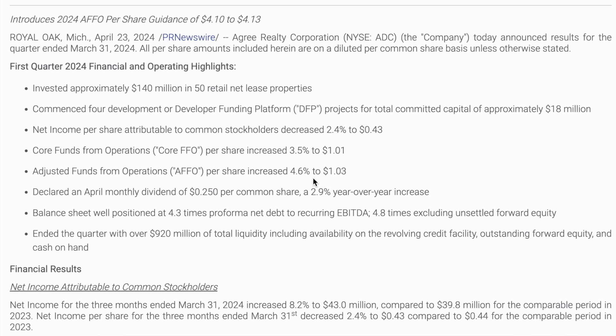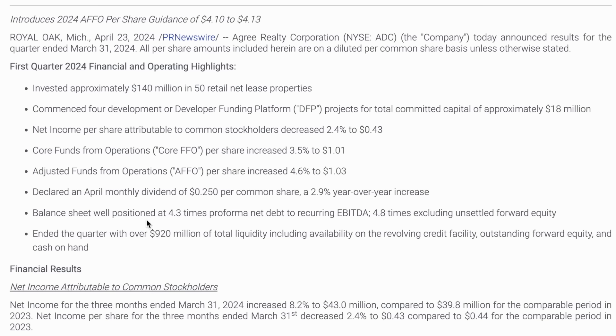A couple of other key metrics from this earnings report: they invested approximately $140 million in 50 retail net lease properties. We can also see the balance sheet very well positioned at 4.3 times pro forma net debt to recurring EBITDA.